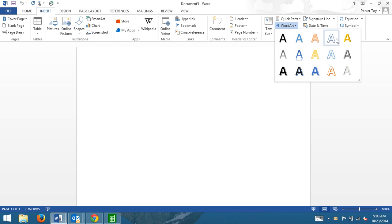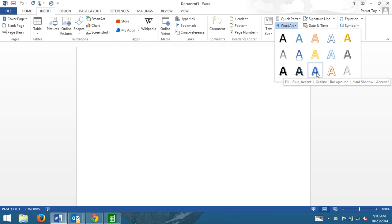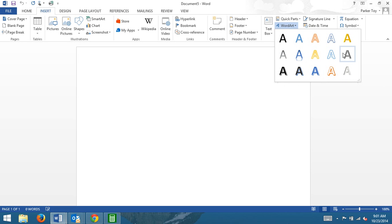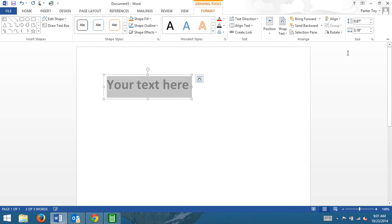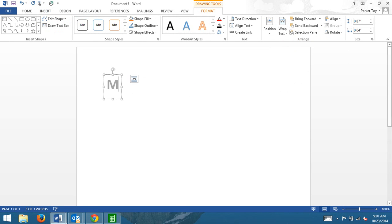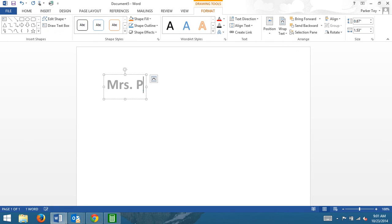So you're just basically picking a style because you can change the colors, you can change how it shadows, you can change all kinds of stuff and I'm going to show you in just a second. So just pick whichever style it is you like the best, then you just type in what you want it to say, which will be your name.